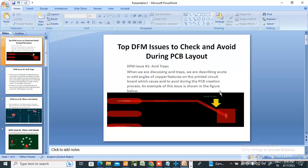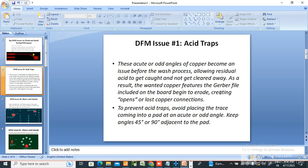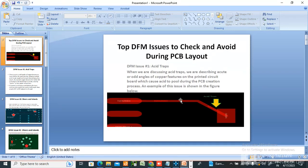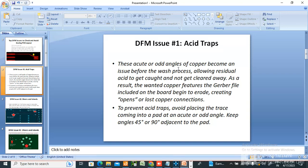This is a DFM — Designed for Manufacture — issue; it will be difficult to manufacture. These acute or odd angles of copper become an issue before the wash process. The reason is these acute or odd angles allow residual acid to get caught and not get cleared away. As a result, the wanted copper features included in the Gerber file on the board begin to erode, creating opens or lost copper — meaning it will be removed during the wash process.